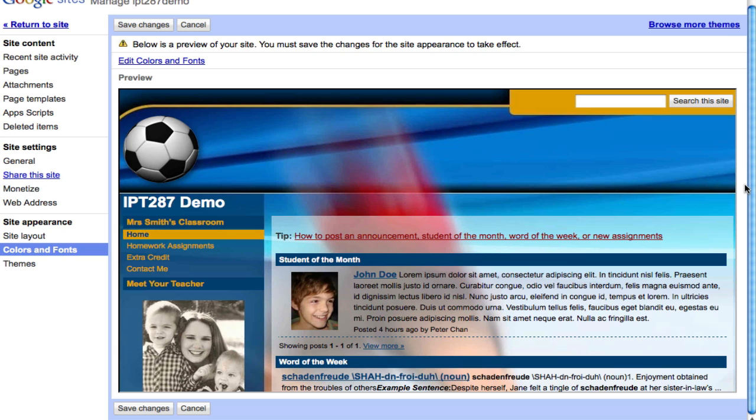You see it does not change my content, so all the text and graphics that I have previously created for my website it will stay there, but it changes the layout and what it is called, the theme.